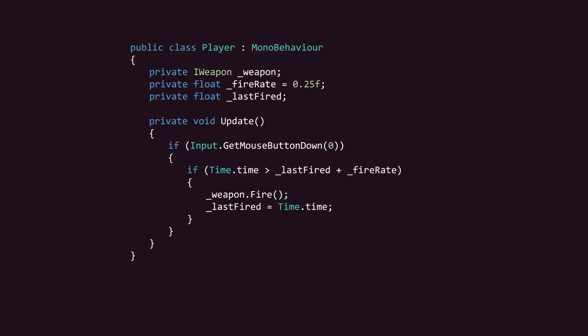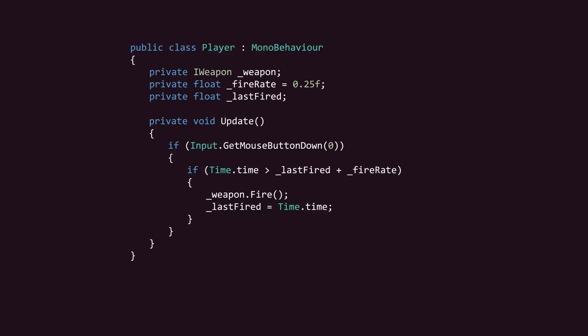As we just learned, in reactive programming, events can be considered data streams. So let's have the Player class subscribe to a stream of update events that's provided by UniRx triggers.